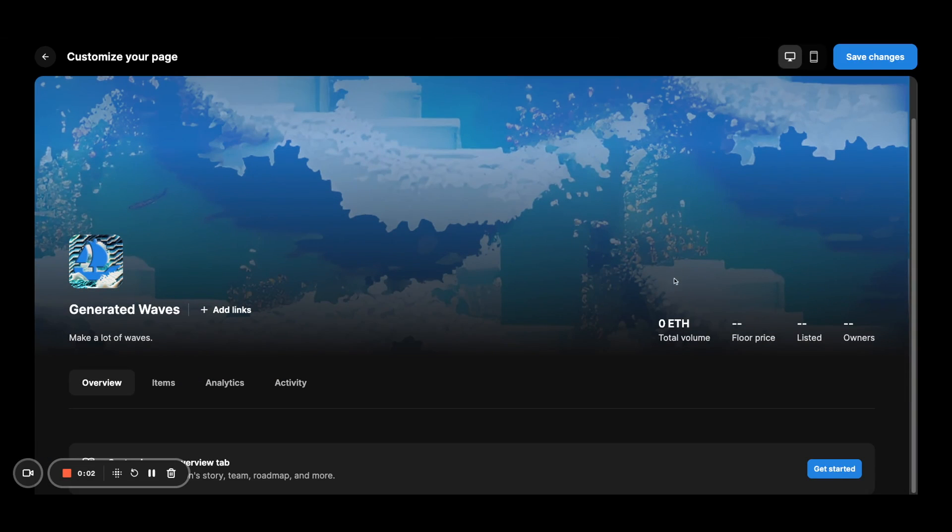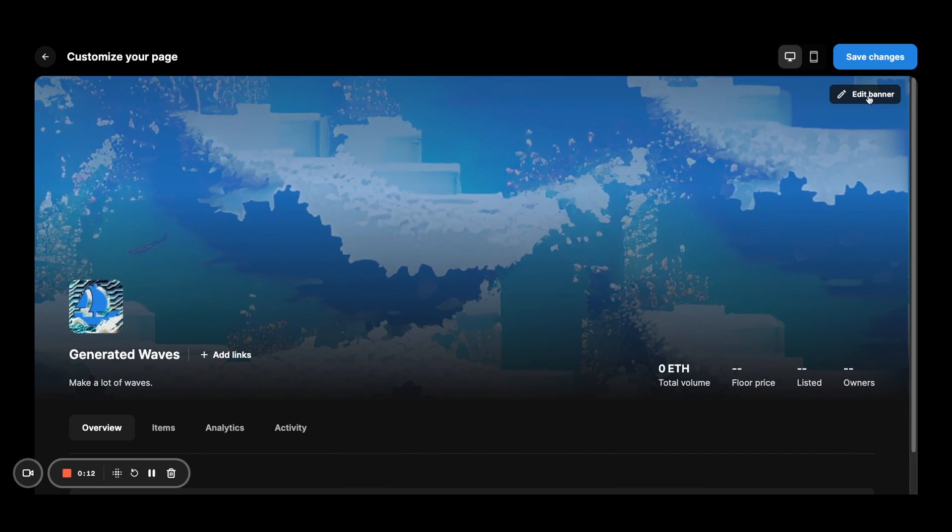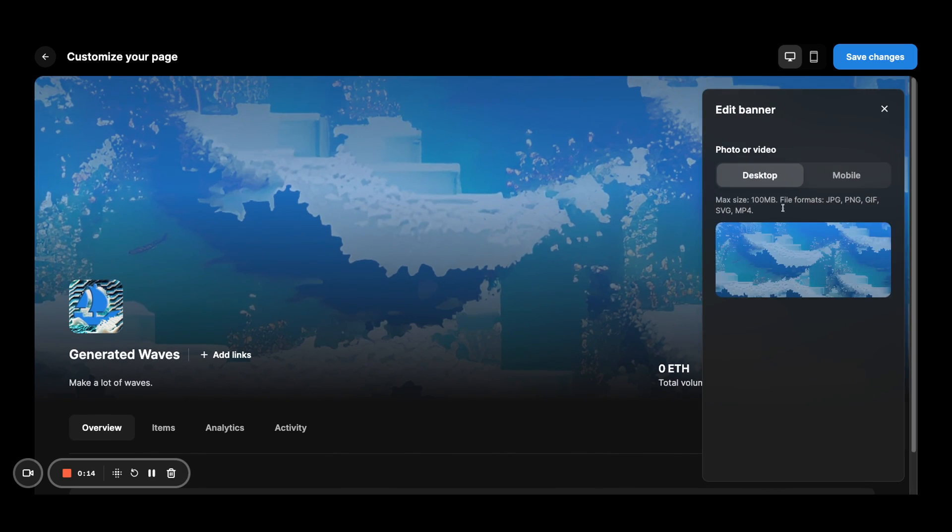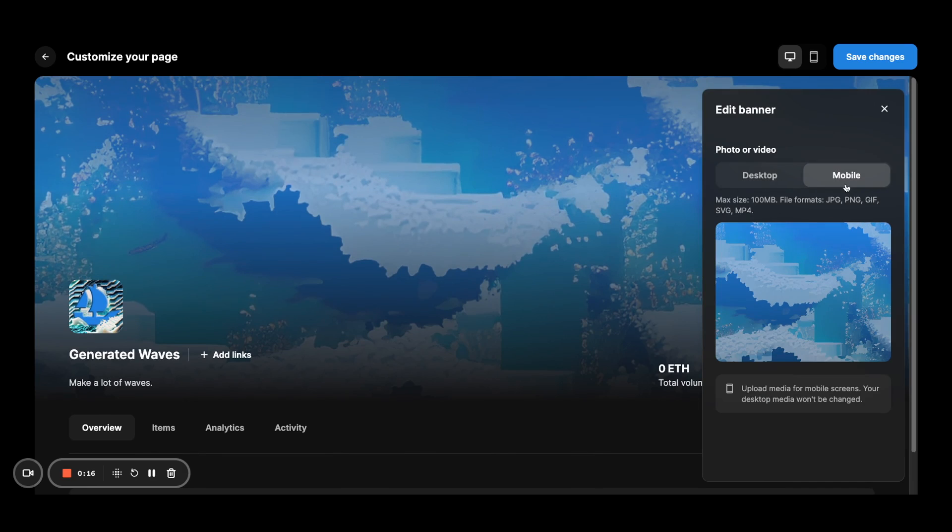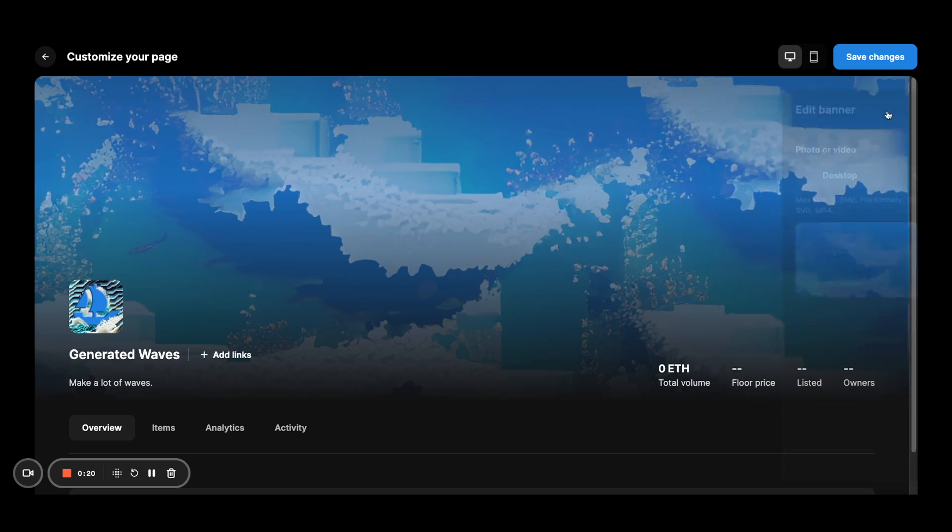Once you land on the editor, you can see that there's a bunch of components you can edit. So here I actually already have a logo image and a banner, but you will be able to edit your banner for desktop or mobile with a click from this view.